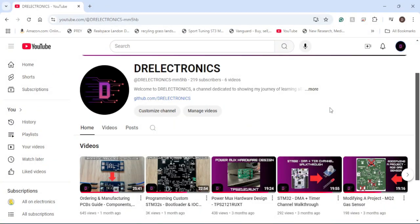As always, thank you all so much for watching. We recently just broke 200 subscribers. And thanks to all the recent support, I was able to get a sponsorship from JLCPCB. I will be making a video on digital potentiometers soon. I'm just in the process of working through the code and understanding the datasheet better. But as always, thank you all for watching and have a great day.